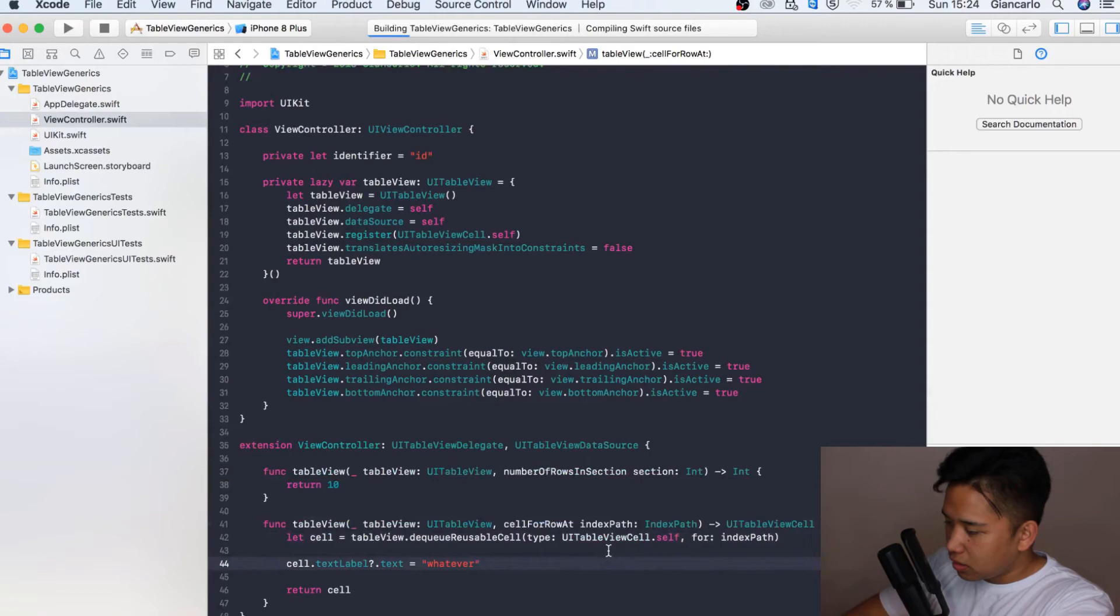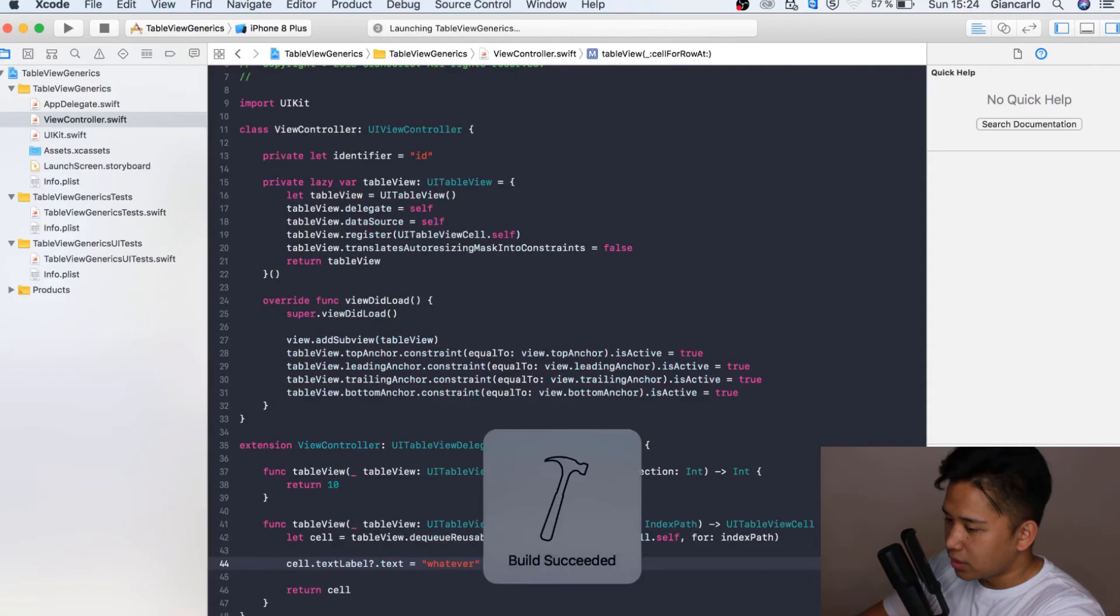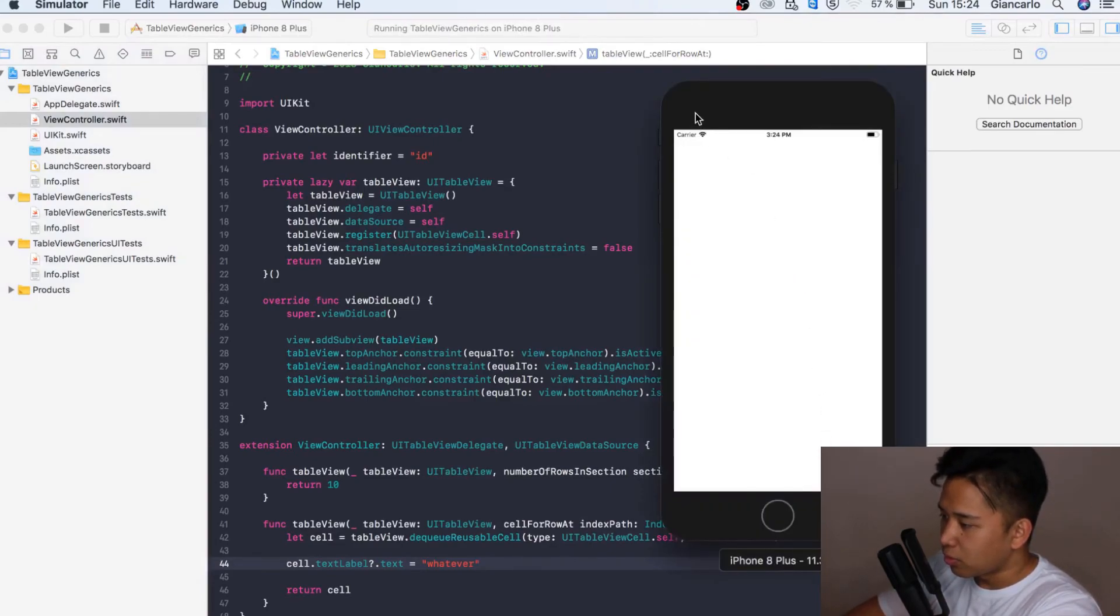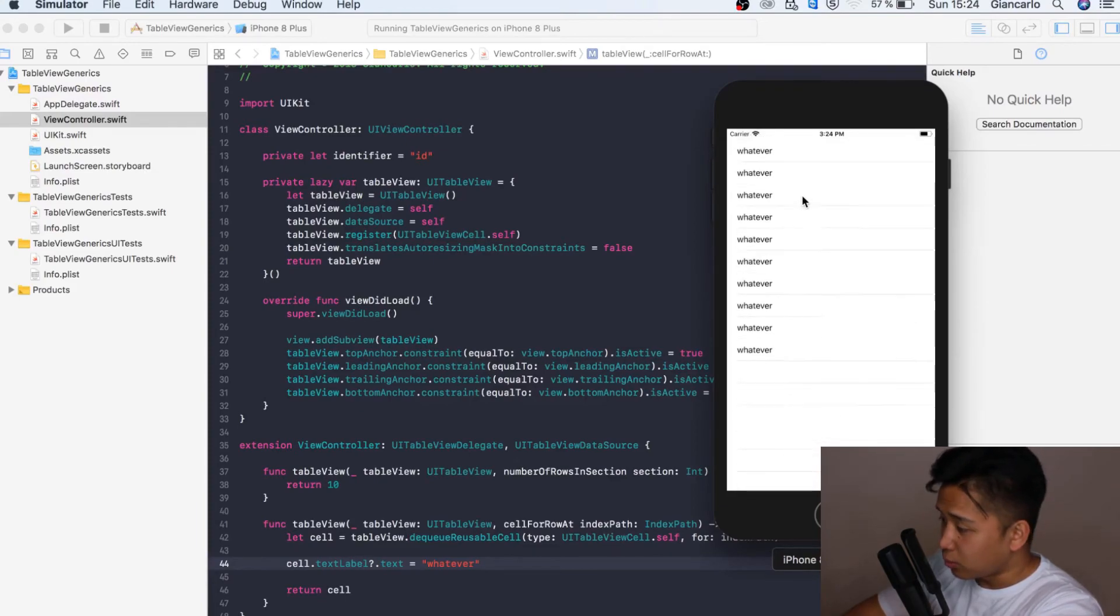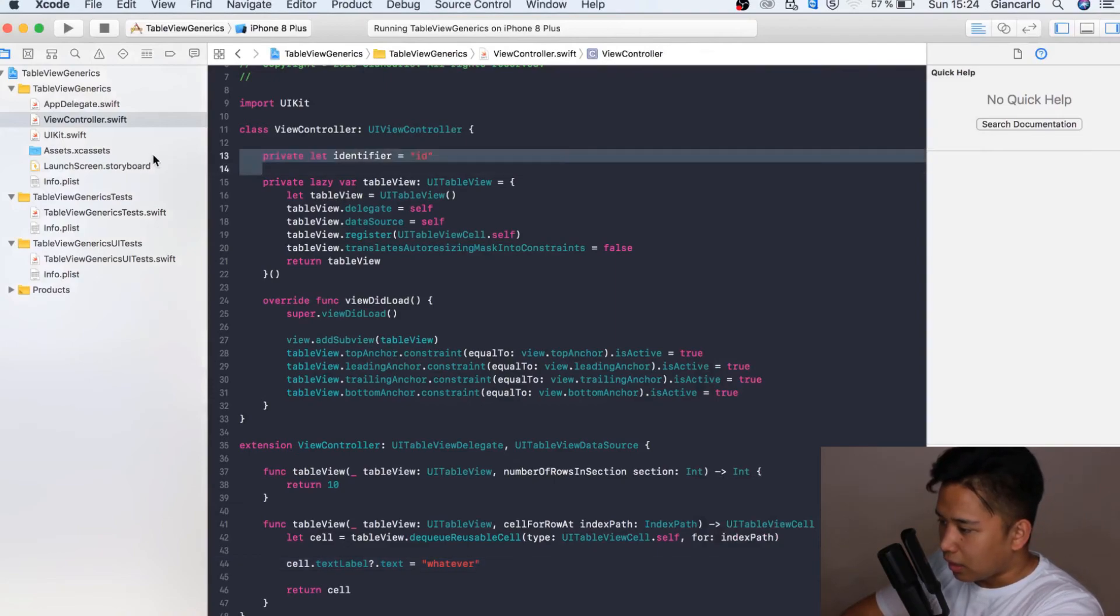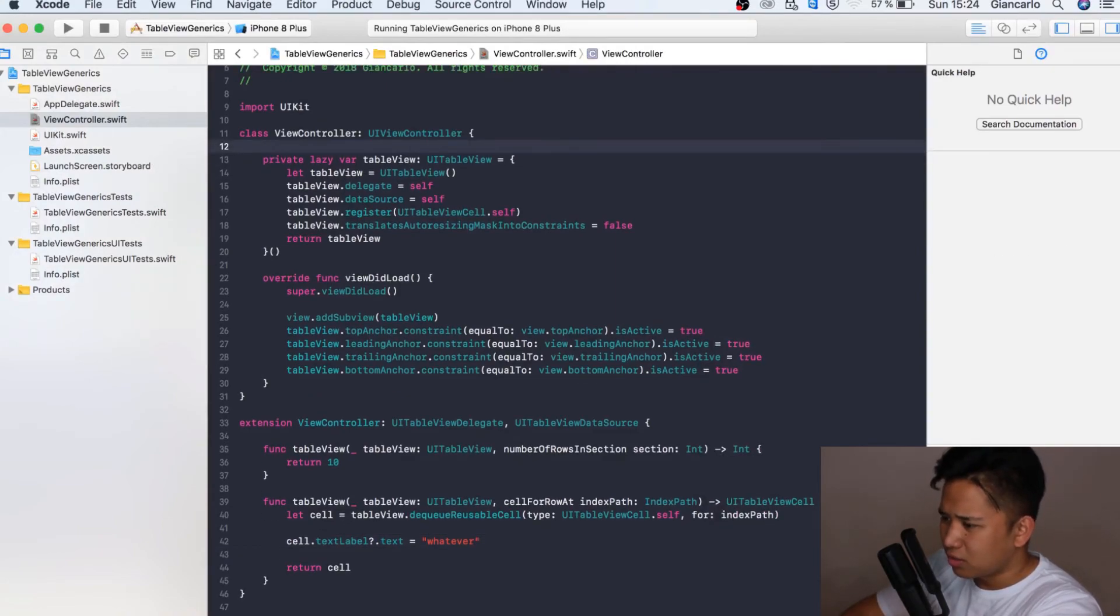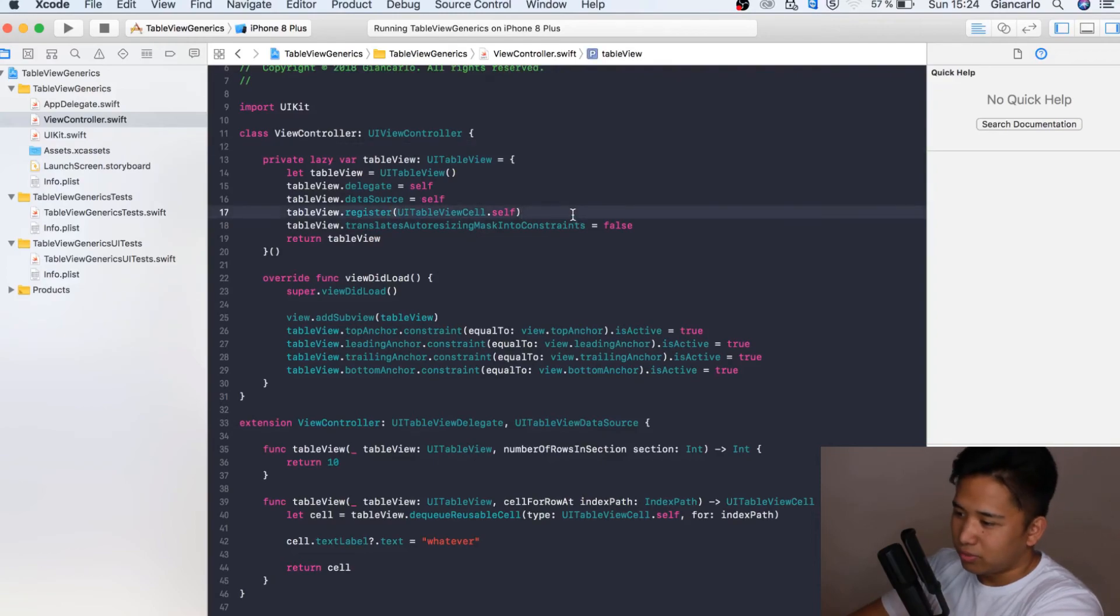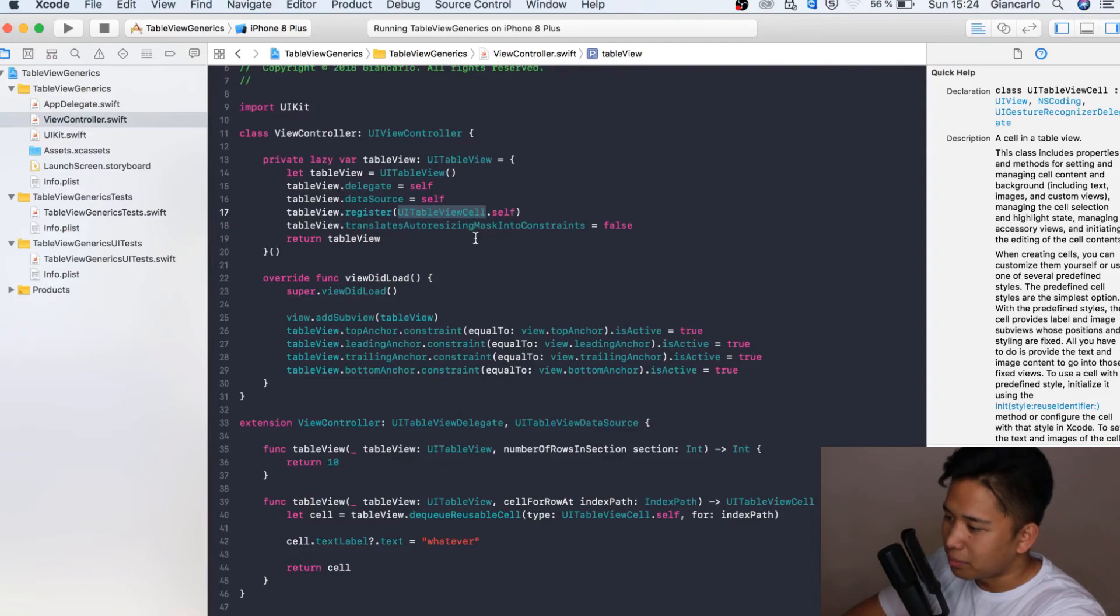If we run it now we should see the 10 rows again with our text. It should still work the same. It should still have the same output as before. It's just a much more convenient way of doing it. It is working as you can see. We still got our 10 cells. We don't have to bother with doing identifiers and storing 20 different identifiers in our code which I did when I started off with Swift.